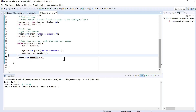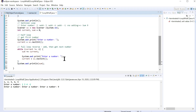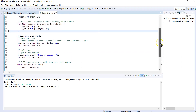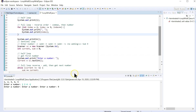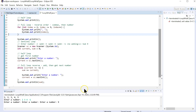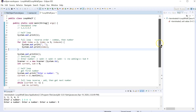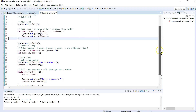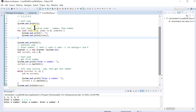Both of these — the fence post and the sentinel — use the loop and a half. We've got the fence post up above with its half loop and full loop, and here the sentinel loop has a half loop and then a full loop as well. They're both the same structure.